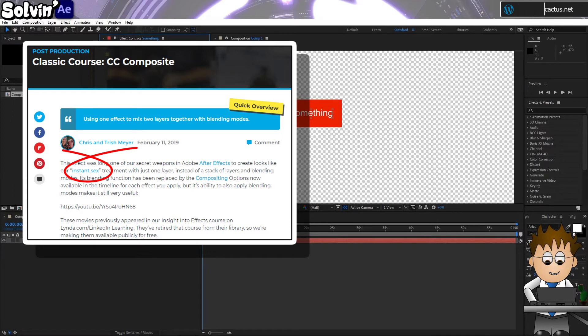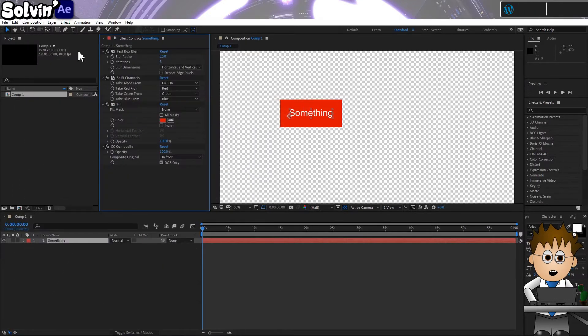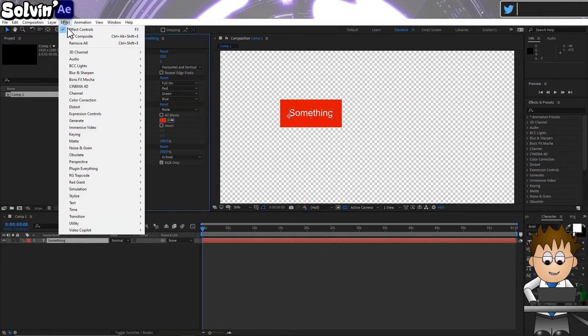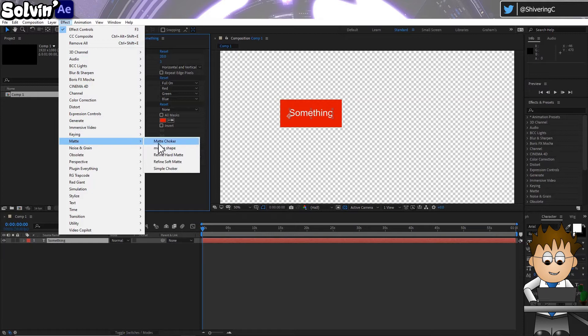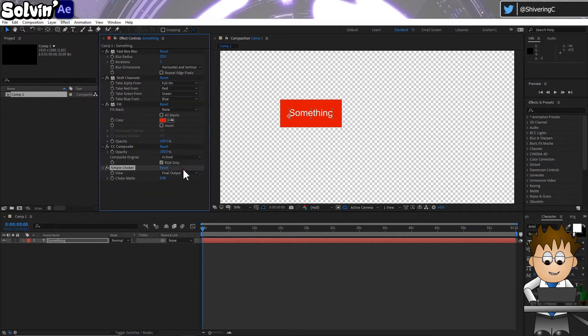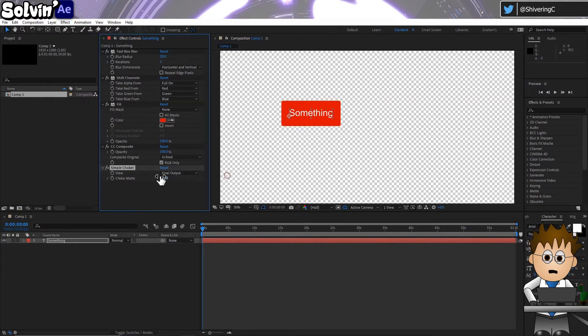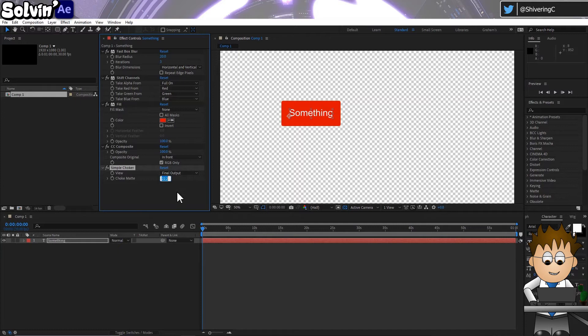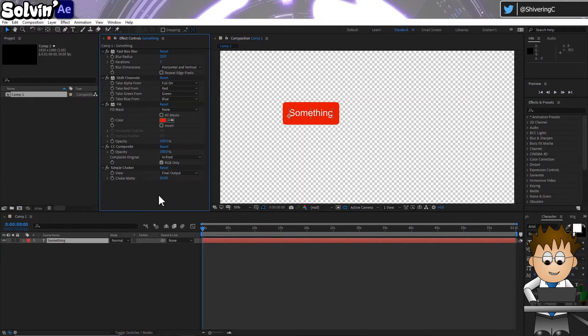OK. Almost done. Go to Effect Matte Simple Choker and use the Choke Matte to create a rounded radius. I'm setting it to 50. And that's it in its simplest form.